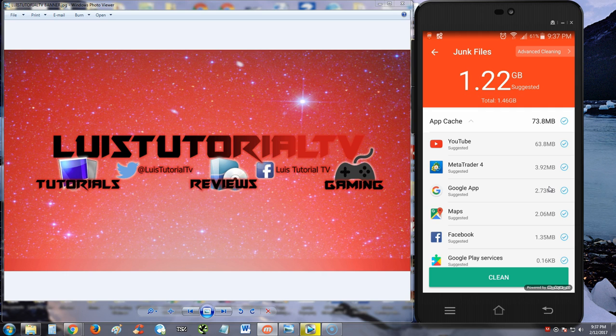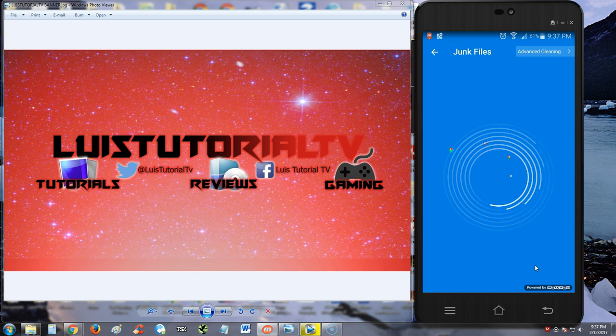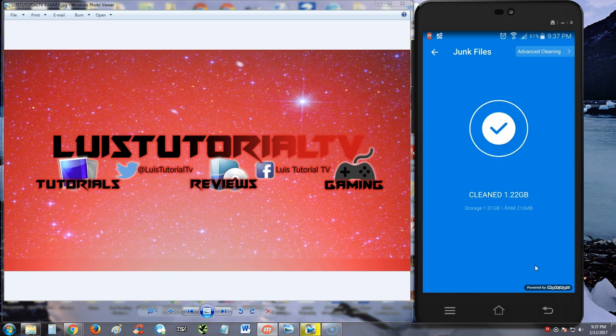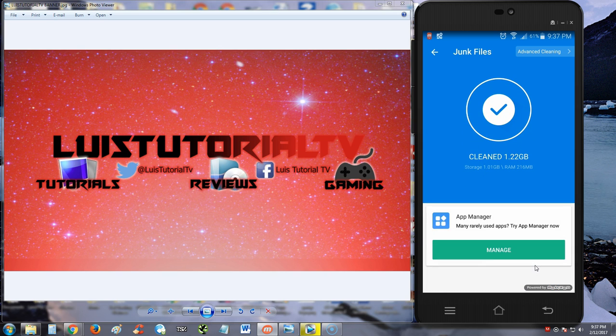It says I can clean up to 1.22, I think that's what it's saying. Let's tap the clean button and see if it does it. Yeah, cleaned at 1.22 gigs guys. Dang, that's a lot.